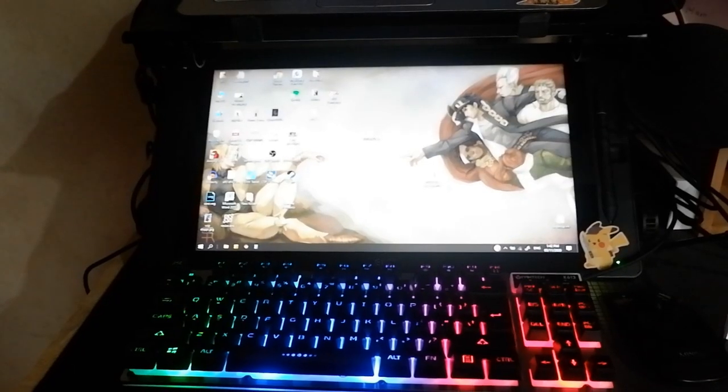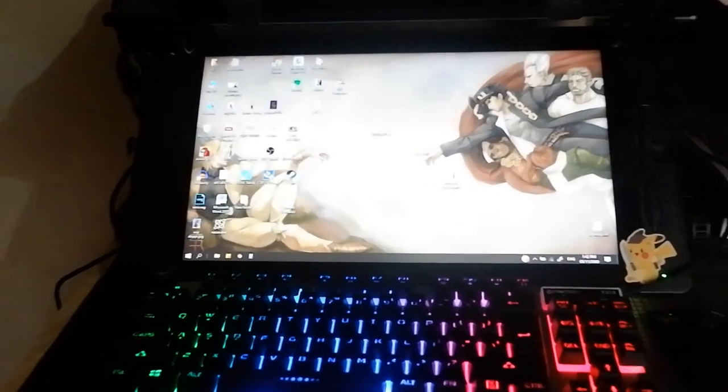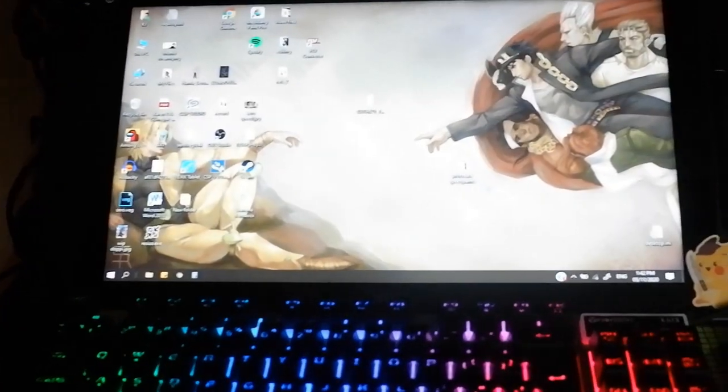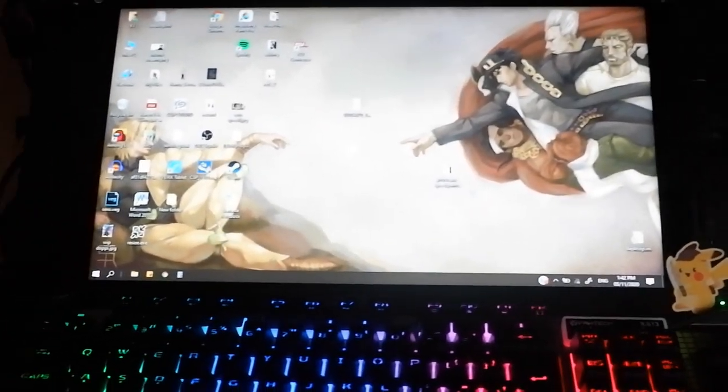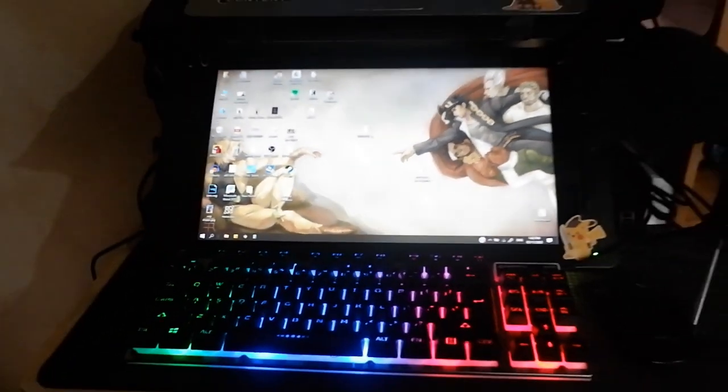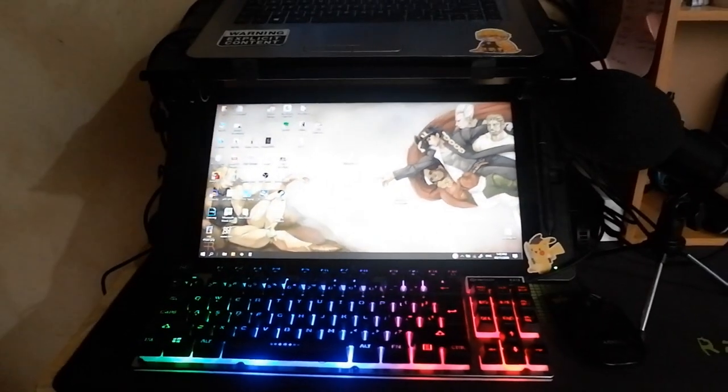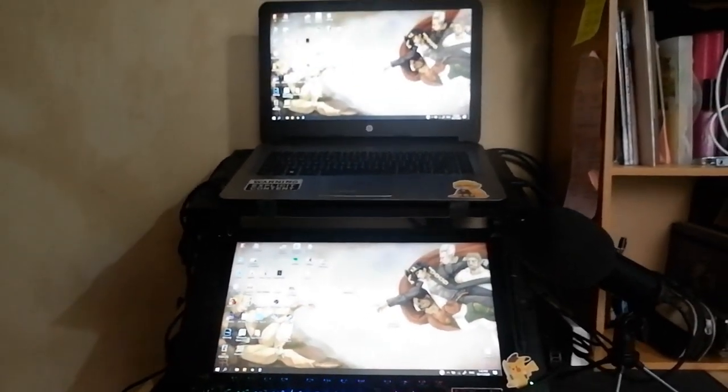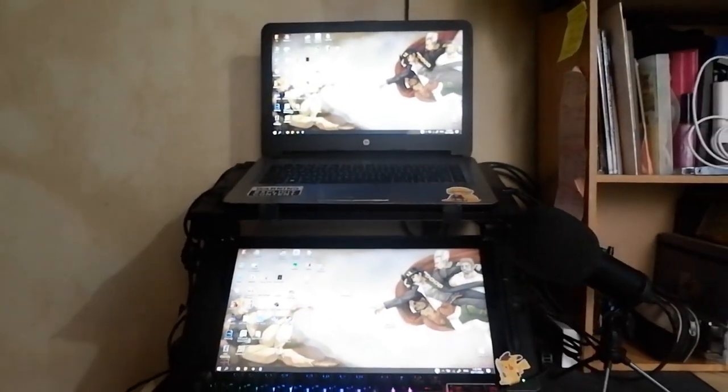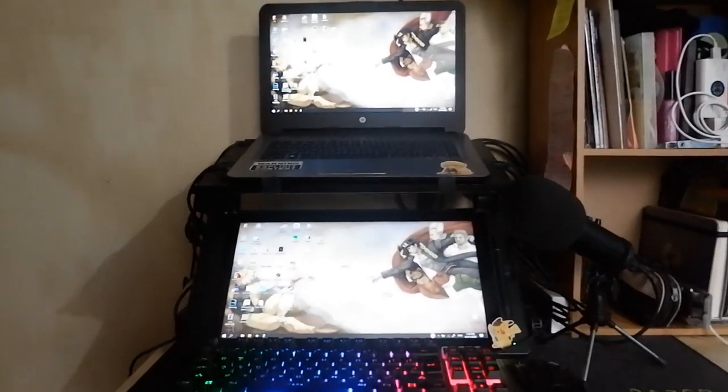So enough chit-chat, let's just jump right into it. As you all know, I've been using Veikk tablets, and till this day I still use my Veikk VK1560. They're finally stepping up to provide more affordable products for us digital artists, which is awesome.